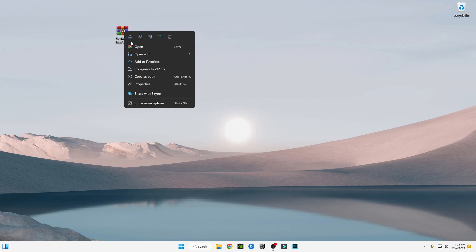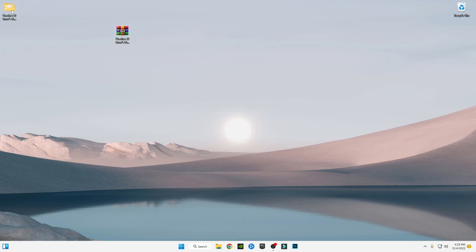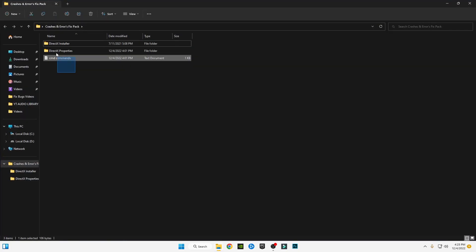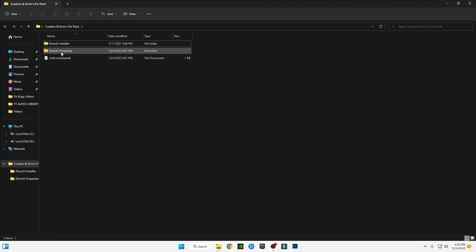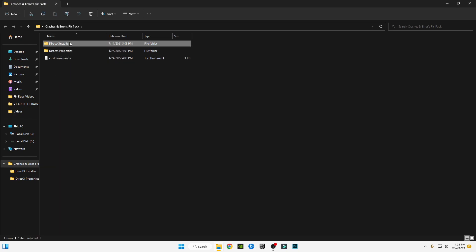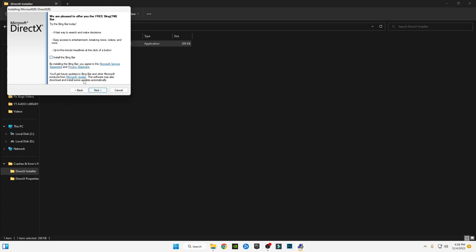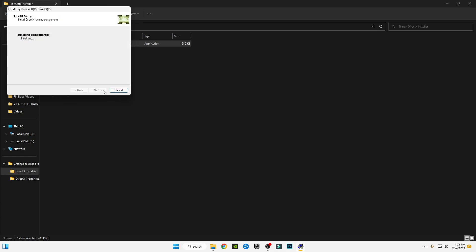After downloading, right-click and select Show More Options, then click Accept. Open the pack — you will see three files: DirectX Web Installer, DirectX Properties, and a CMD command file. First, open the DirectX Web Installer from Microsoft and install it.